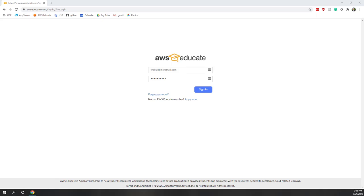We are going to host a simple website on AWS S3 service. We will create several HTML files and upload them to S3, and we are going to host those HTML files as a static website on S3.